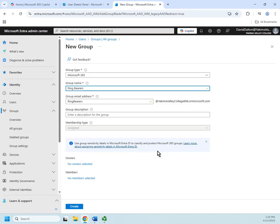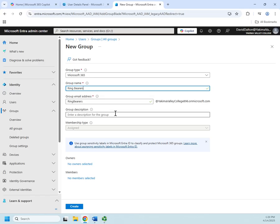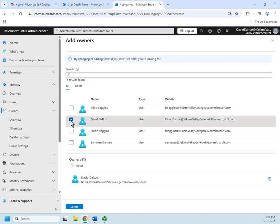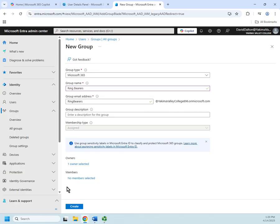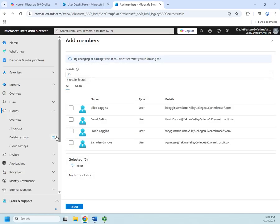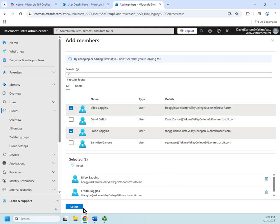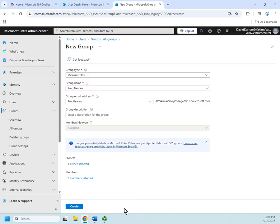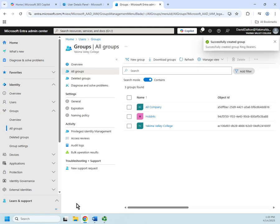Notice that Entra does not have a distribution list option - that's only in the Microsoft 365 admin center. I can create a Microsoft 365 group and call this one 'Ring Bearers'. The group email address is automatically populated. I can add a description, set the membership type, and apply group sensitivity labels to classify and protect Microsoft 365 groups. I'll set myself as the owner, then add Frodo and Bilbo as members - leaving Sam out since he only bore the ring for a little while.